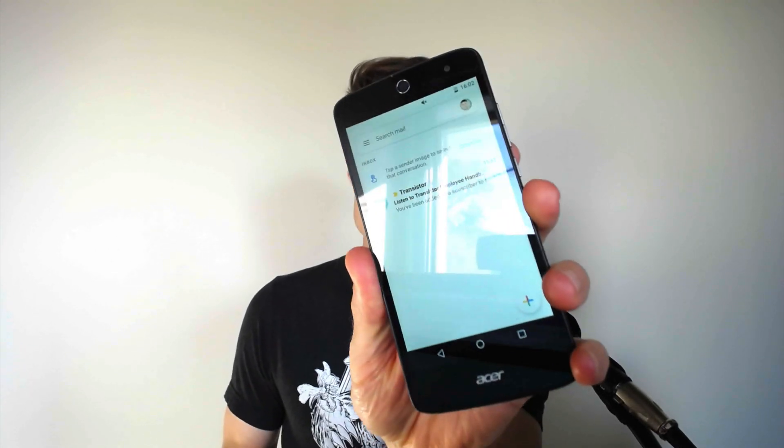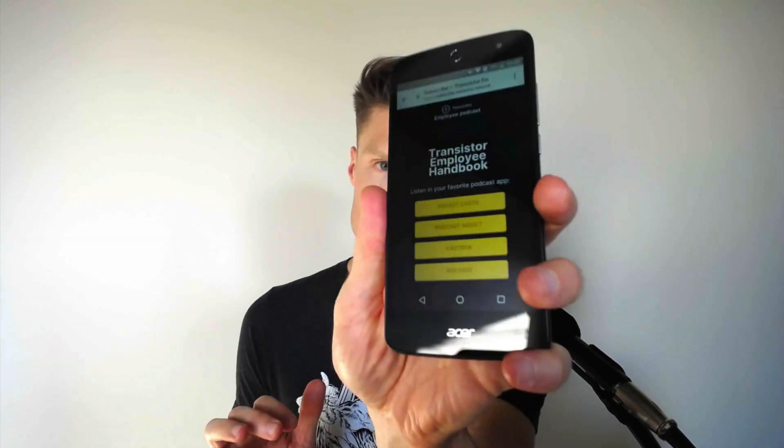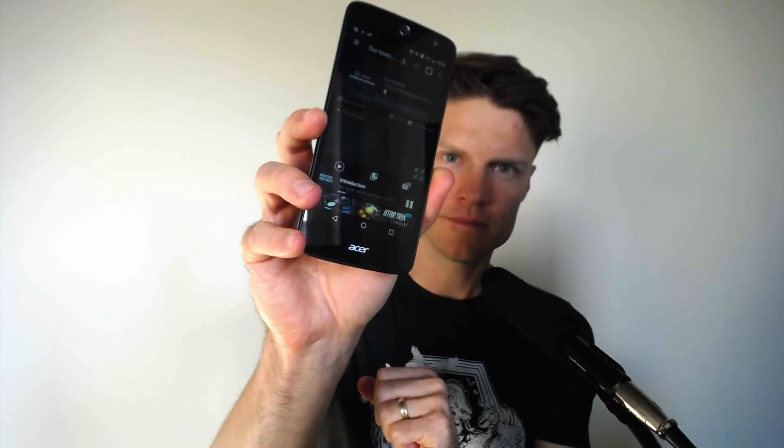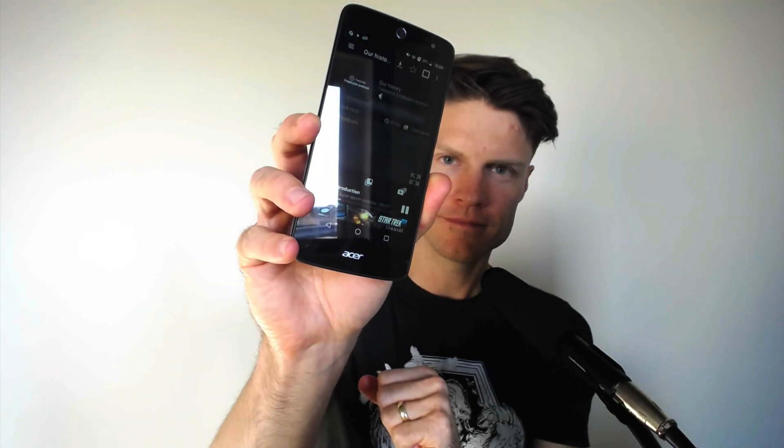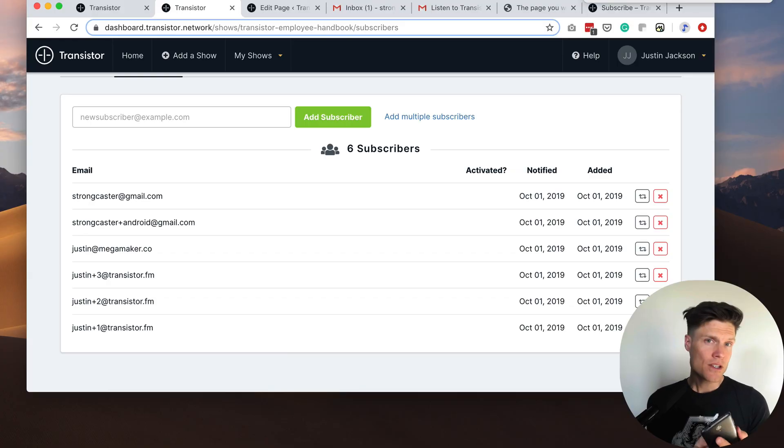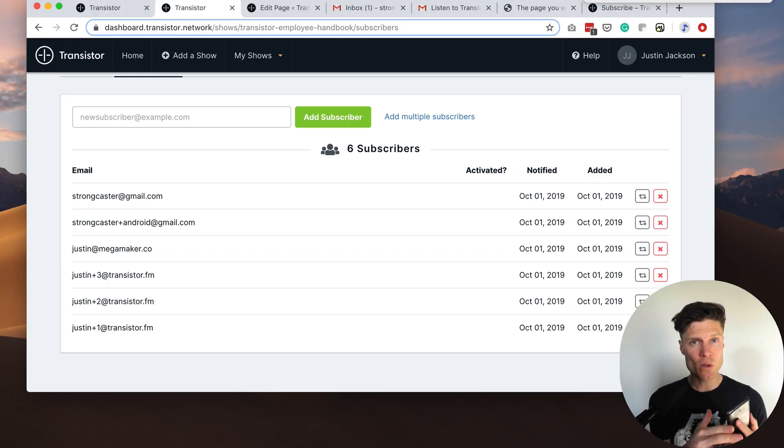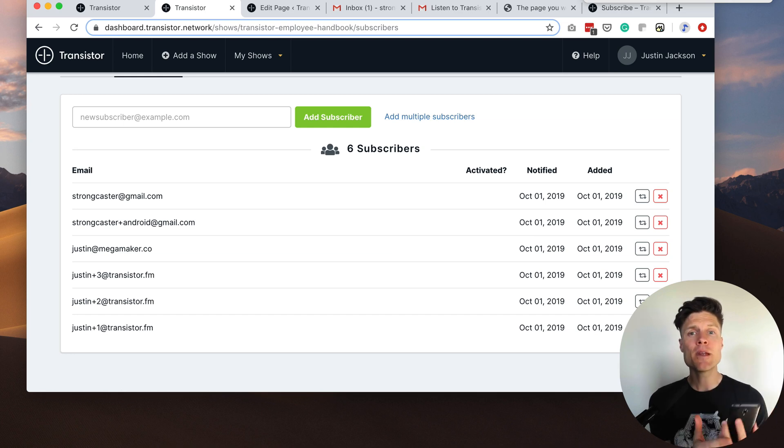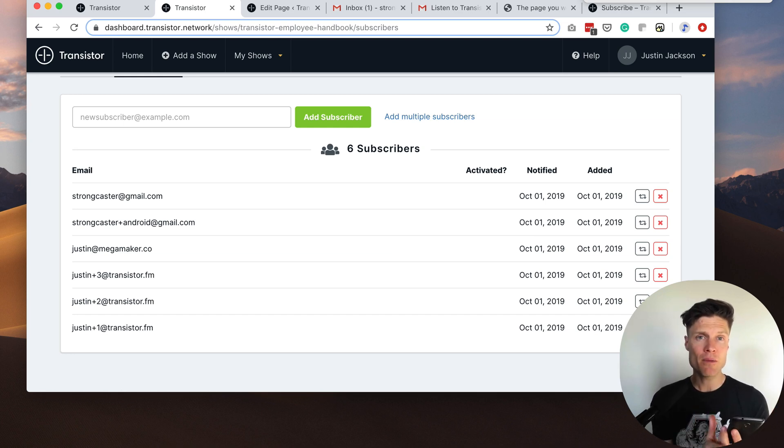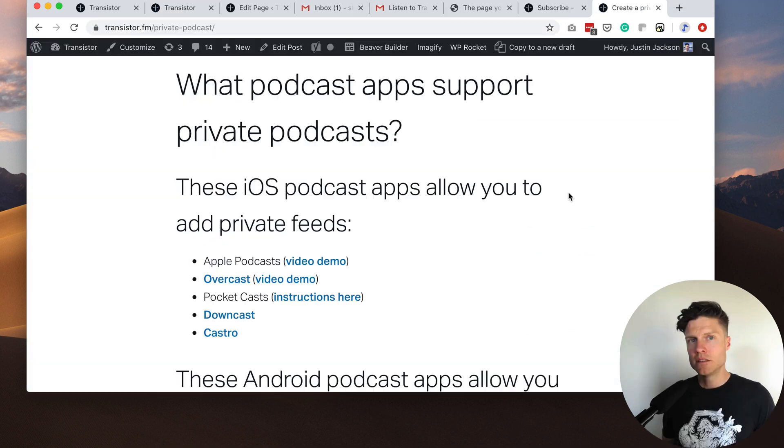These private podcast links work on Android as well. As you can see I've received the email here, going to click on that and you can see here I have a list of podcast apps that work on Android and it opens that link up in the podcast app. So regardless of what platform your employees are on they'll still be able to subscribe to your private podcast feed.